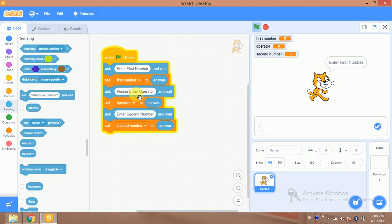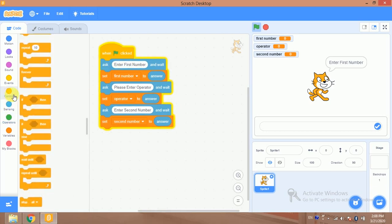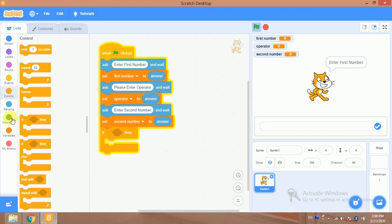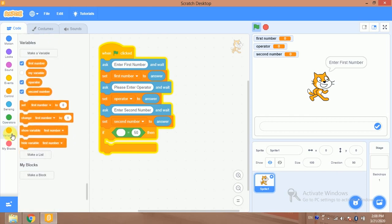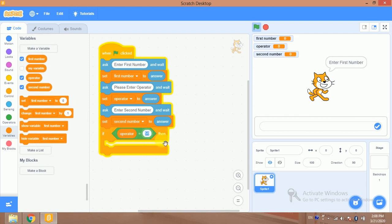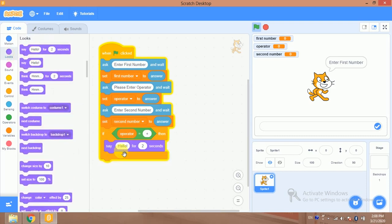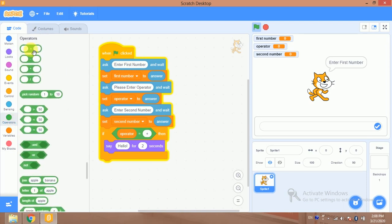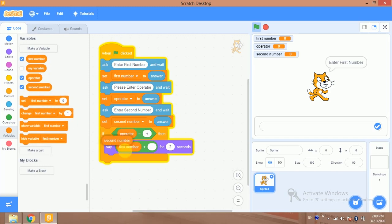Whenever the user presses the plus key, the first number and second number will be added. I'm applying an if-check: if the operator equals the plus sign, then add first number and second number. For this I'll use a say block with the operator plus block, placing the first number and second number variables inside it.